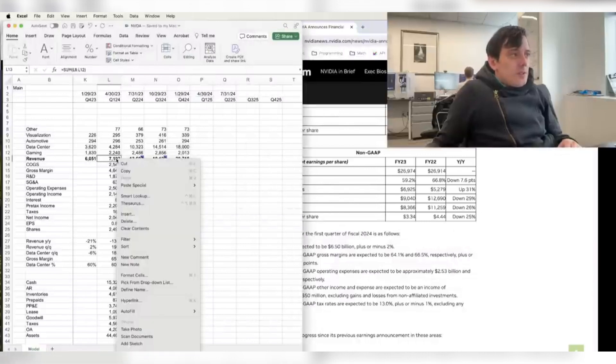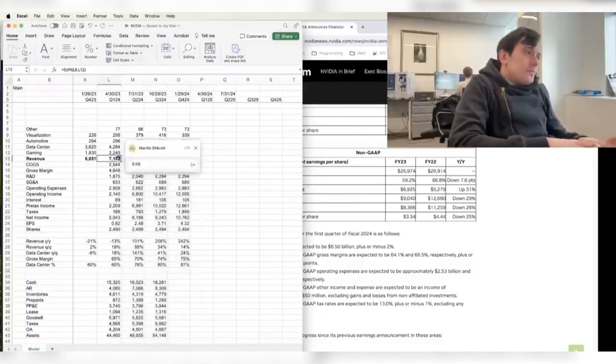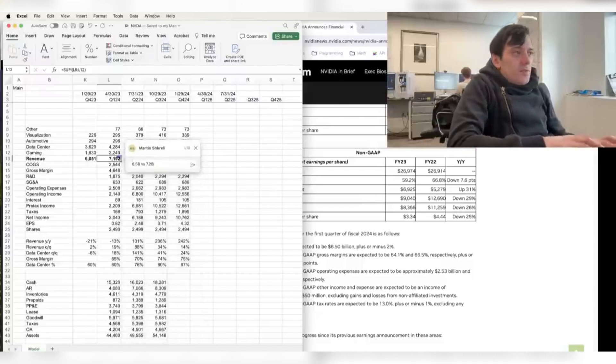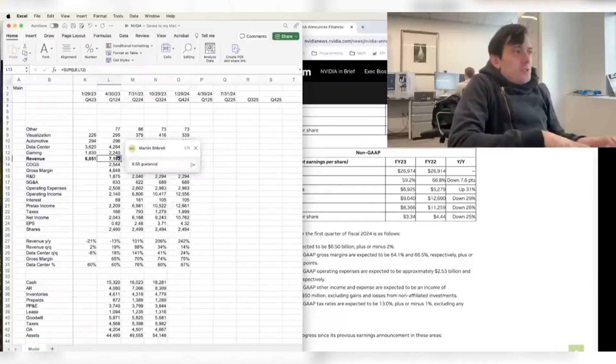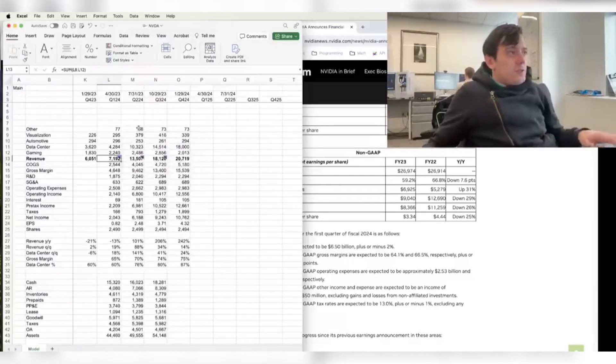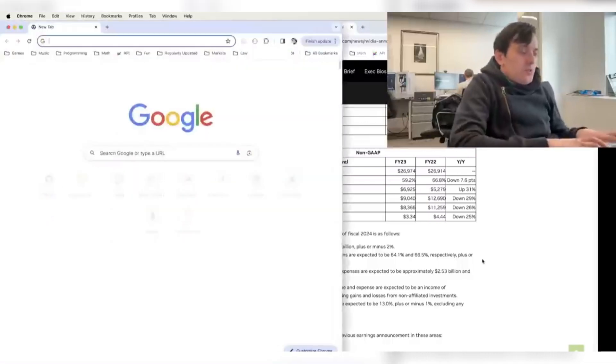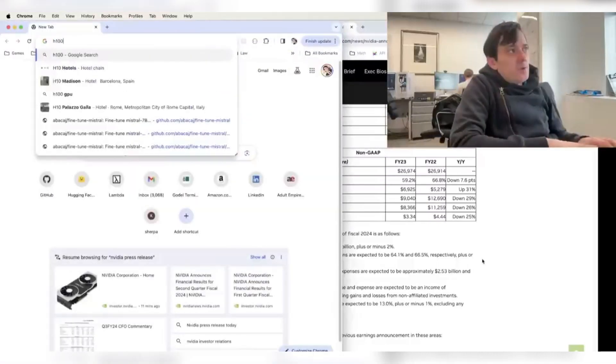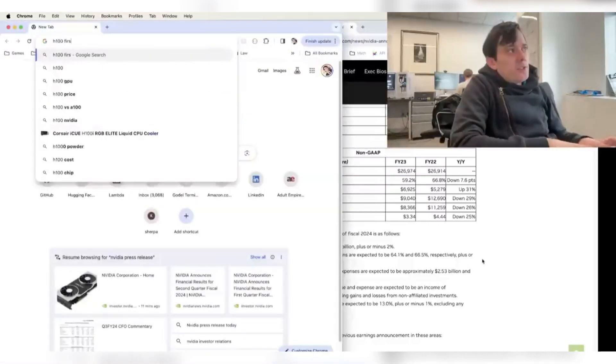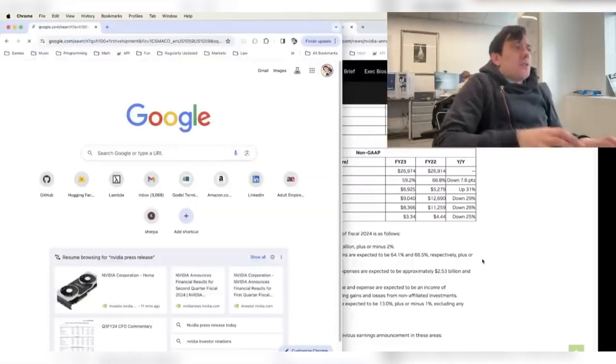So anyway, here Nvidia guided to 6.5 billion versus 7.2 in actual. And so that was a smaller beat. And that was kind of before the H100 chip. When was the H100 first shipment? Let's take a look at that.